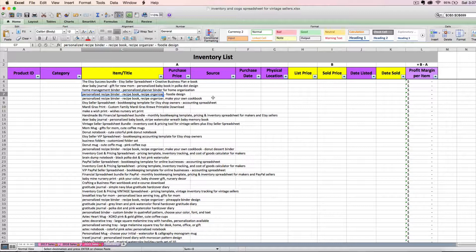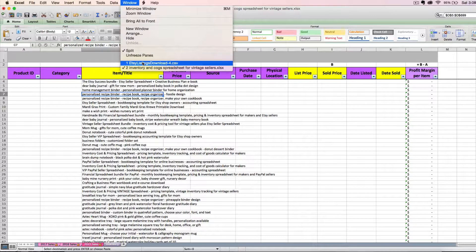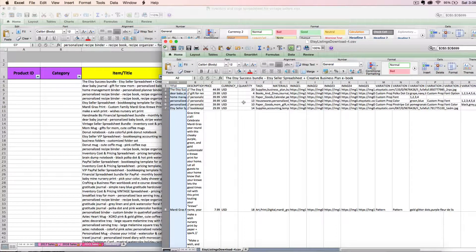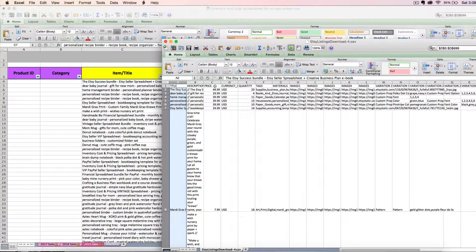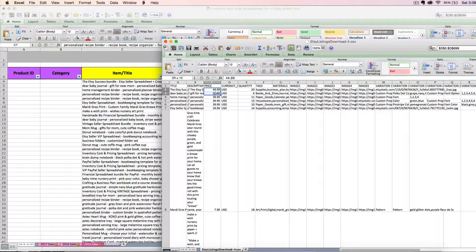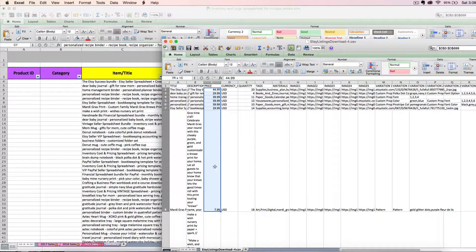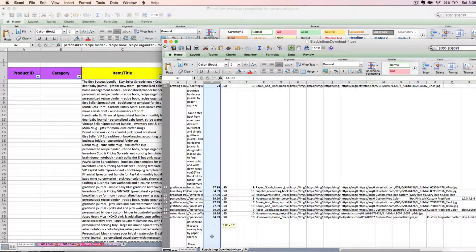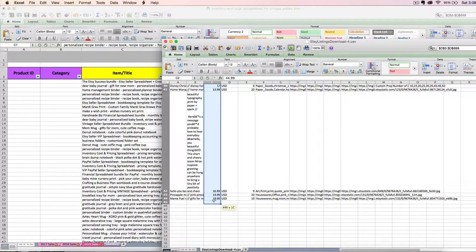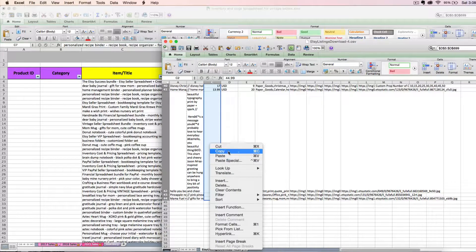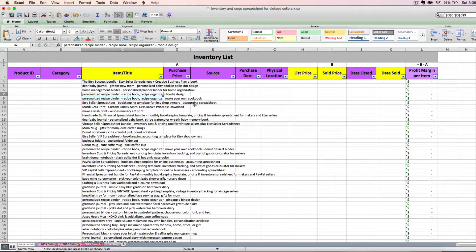So now I'm going to go back to that current listing CSV from Etsy and I'm going to copy the price. You need to be real careful to make sure that you copy the exact same amount of cells. I'm going to click and drag again all the way down to row 44, and then I'm going to right click copy.